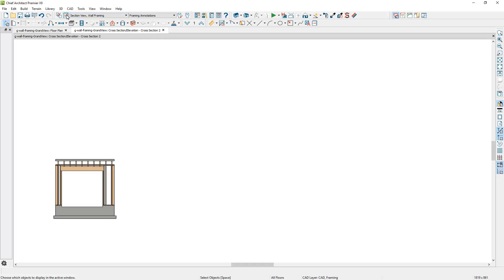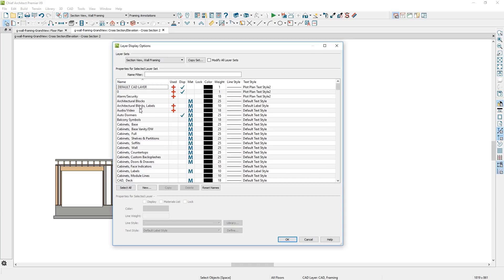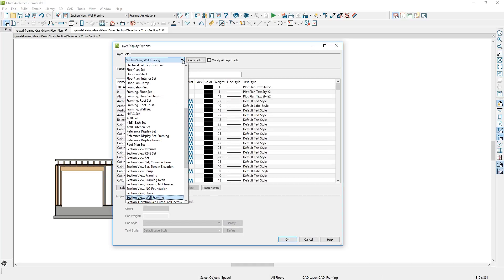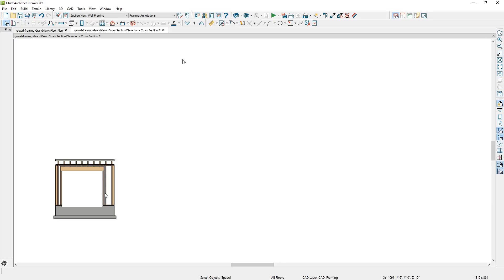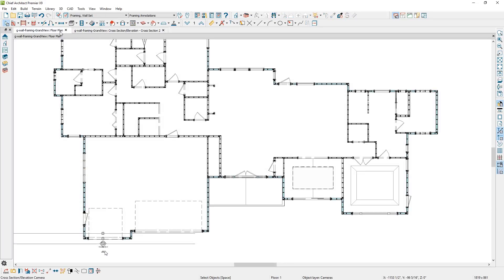A layer set is a collection of different layers that are turned on or off. You can have many different layer sets and quickly use them to turn on the layers you want to see. In the cross section, you're only seeing that small section of the garage. Let's go back into the floor plan view and make an adjustment to that camera so we can extend it around the house for the entire front view. The first thing I'm going to do is open up the camera and make a couple of changes.